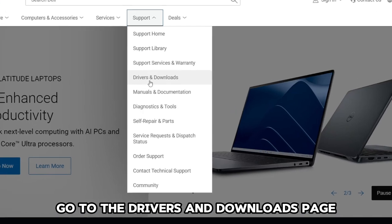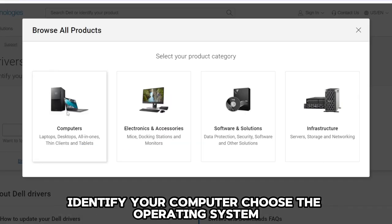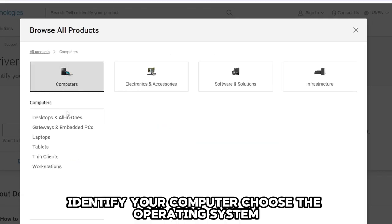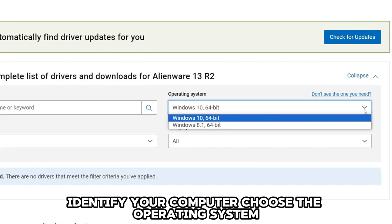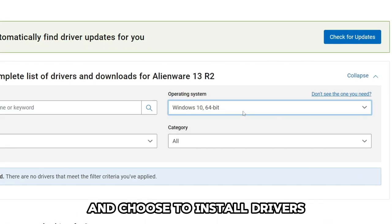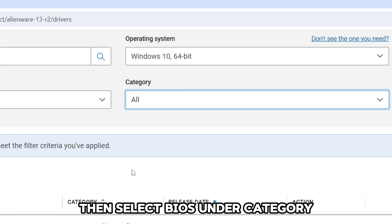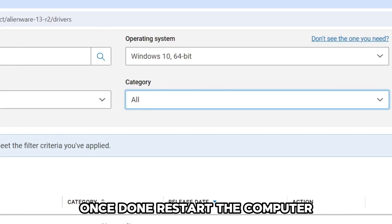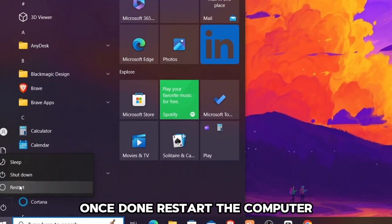Go to the Drivers and Downloads page. Identify your computer, choose the operating system, and choose to install drivers. Then select BIOS under Category. Once done, restart the computer.